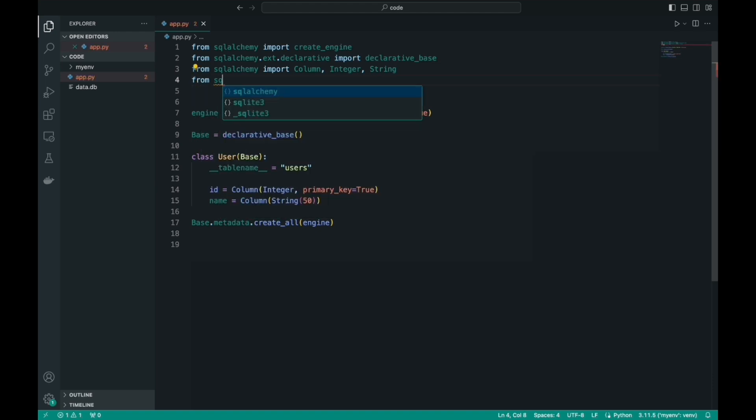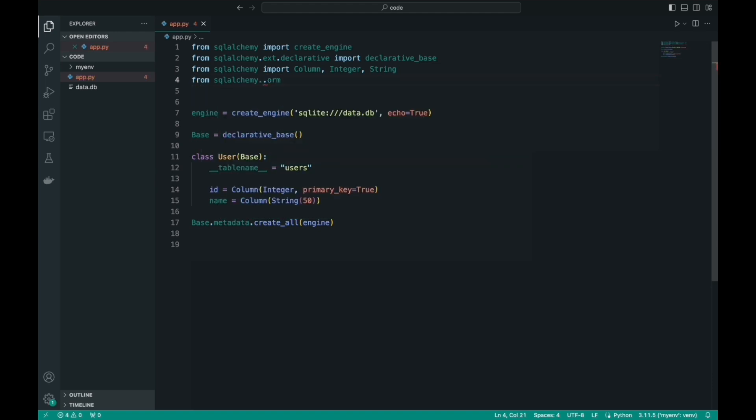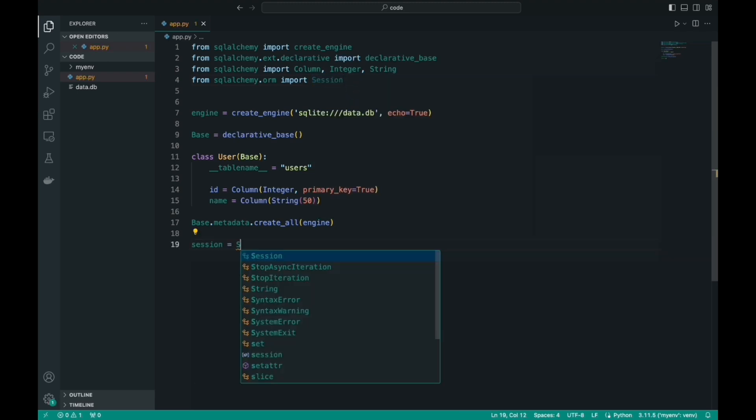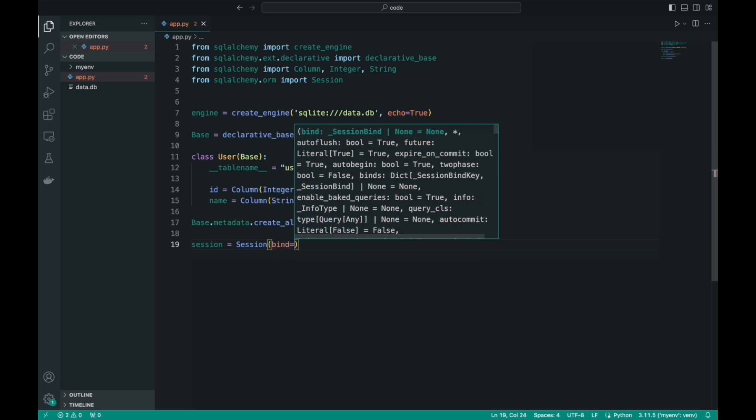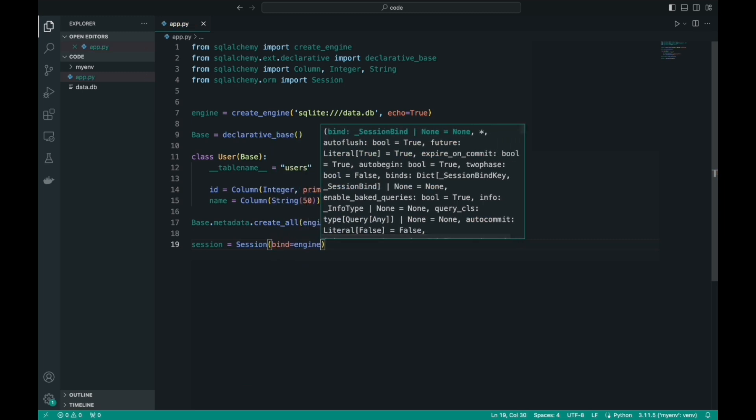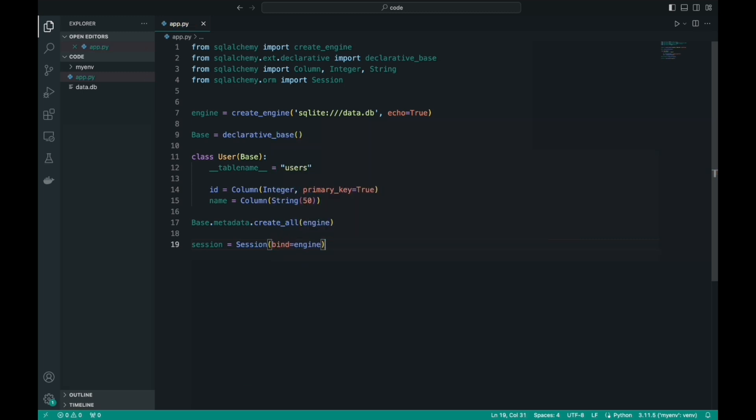Before we start creating objects, we need to import a session. A session is an object that is needed to open and close a database correctly. In general, if you have worked with databases, for example, with the SQLite3 library, then there is a similar thing called a cursor. If not, then it's okay, just watch. Repeat the code with me, and you will understand and see how it all works in practice.